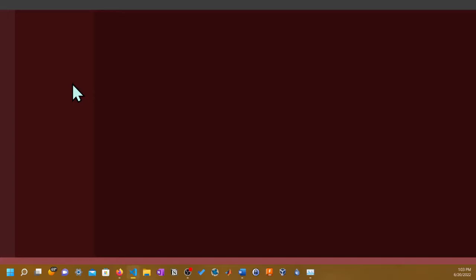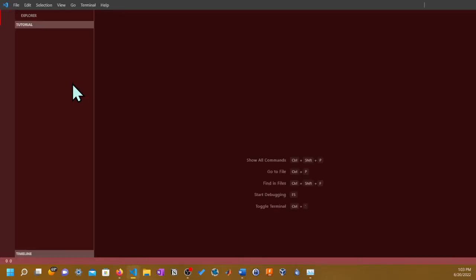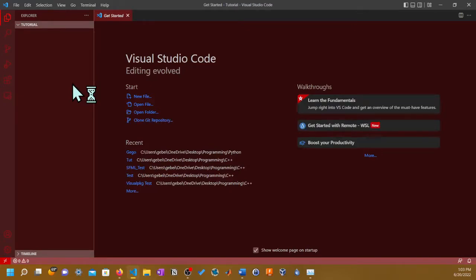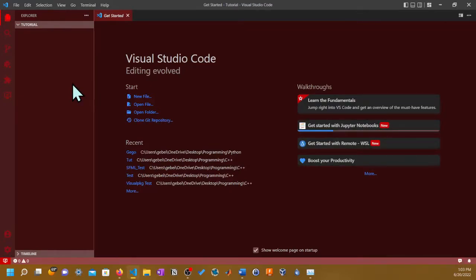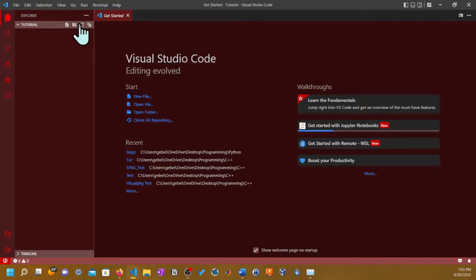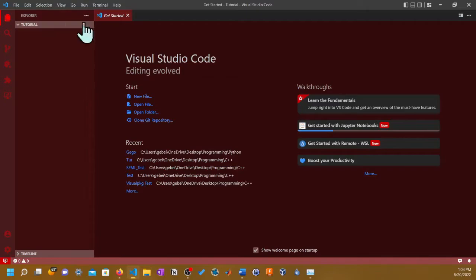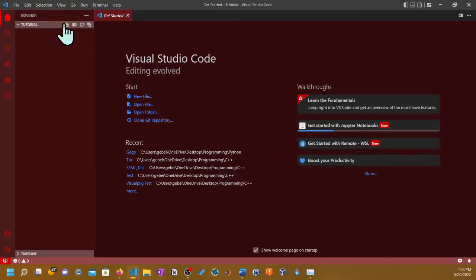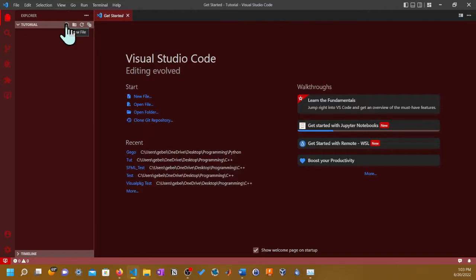In my case, I will save it in the desktop, programming C++. Let's make a new folder and let's make it Tutorial2 because I already have Tutorial. Press Enter and then click Select Folder. It's gonna load, it's gonna take some time.